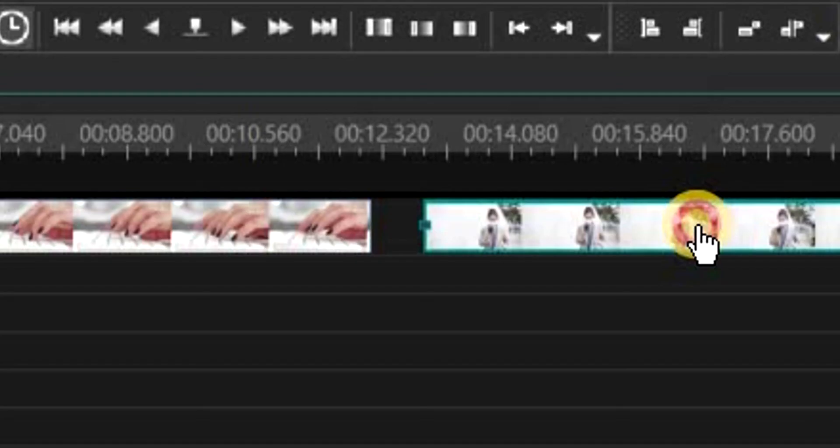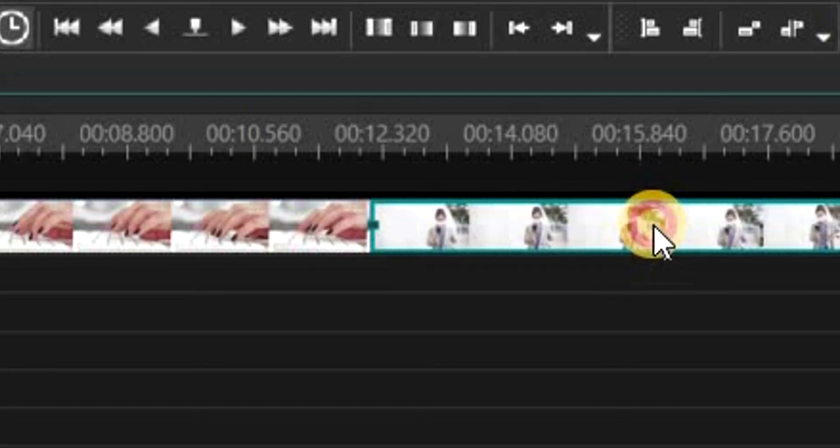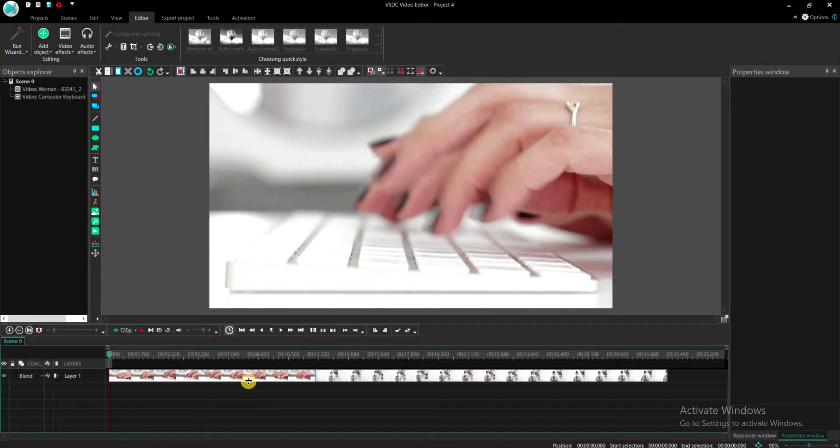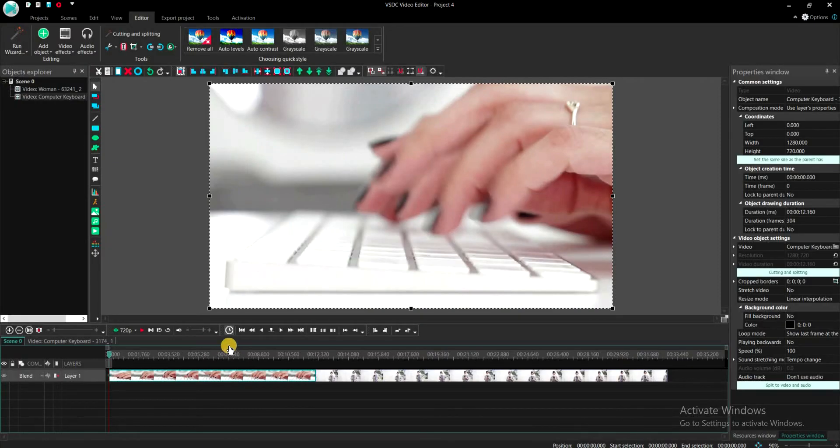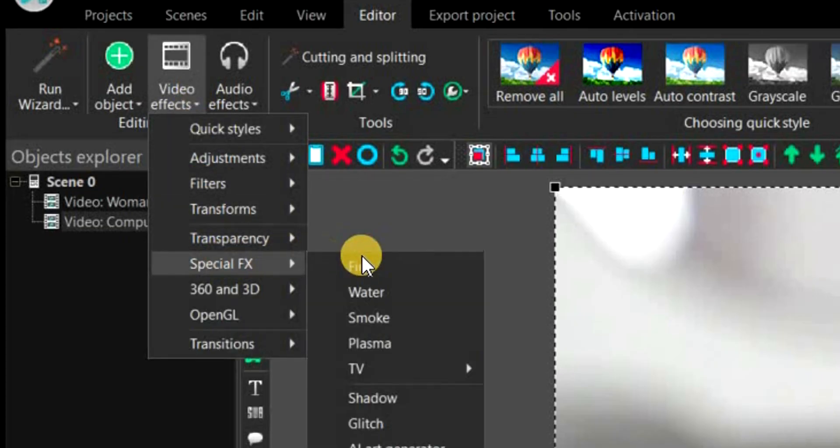Then first attach the second clip to the end of the first clip like this. Then select the first clip, go to Video Effects, Special FX and then click on Glitch.